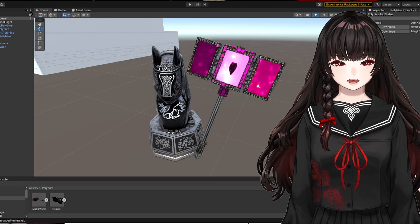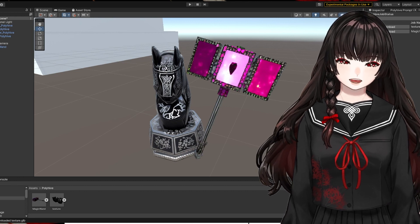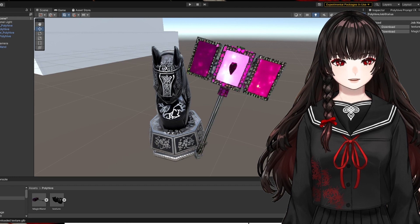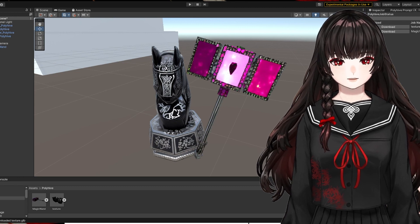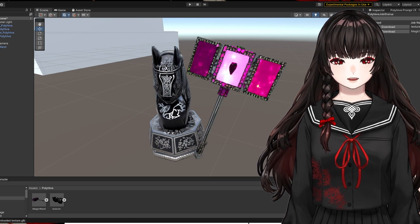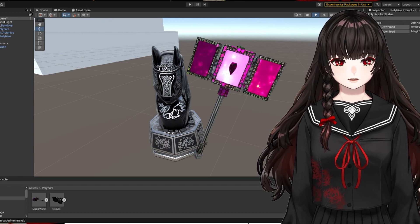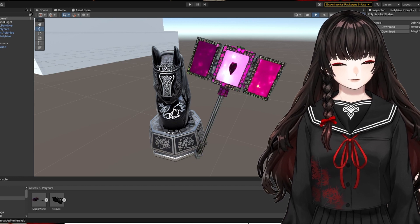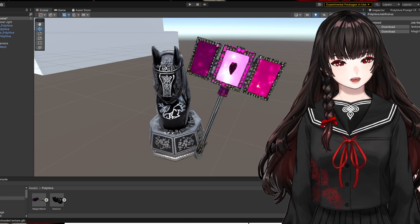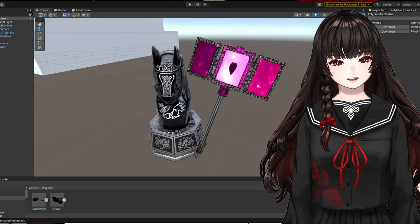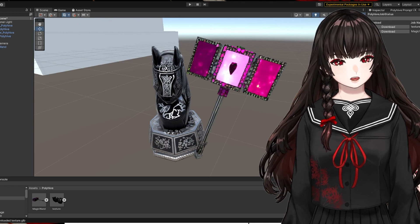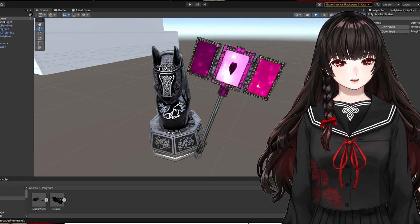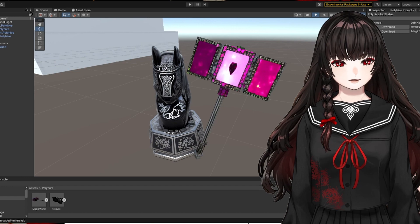Today, I was trying out an AI texture generation tool called Polyhive. It was fun to play around with. And like many other AI generation tools, I have to be very specific and precise about what I want. But it should be fine enough for quick results with decent quality.